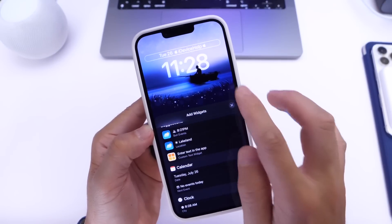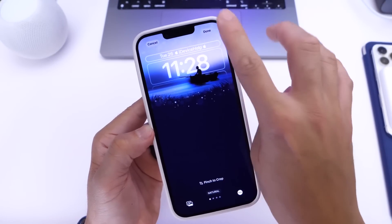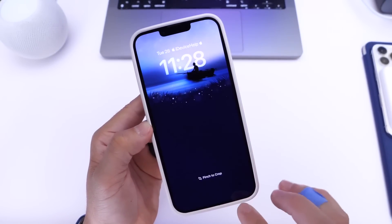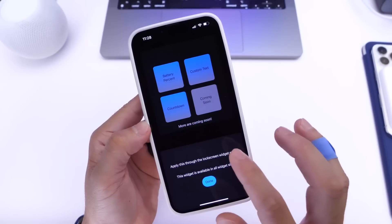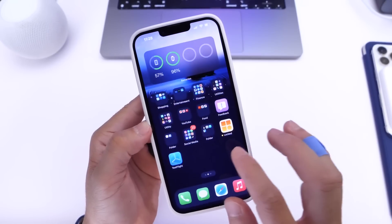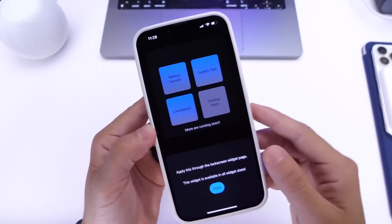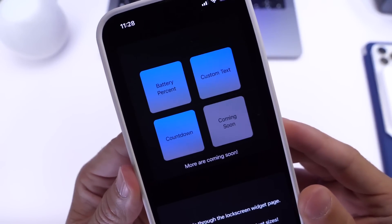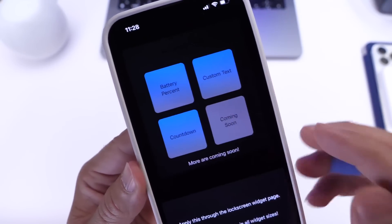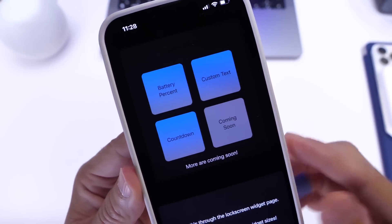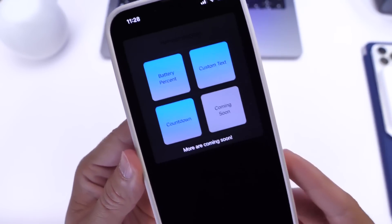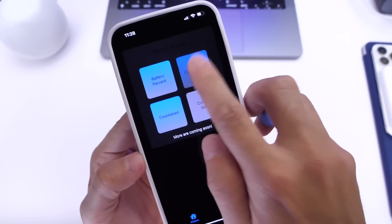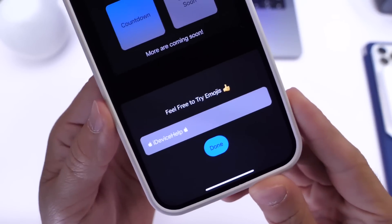You can change it to whatever you want: countdown, battery percentage, or custom text, which is the option I'm featuring today. As you can see, I now have my custom text — it's very simple to use. Just launch the app, select the option, and tap on battery percentage to add that to the list.